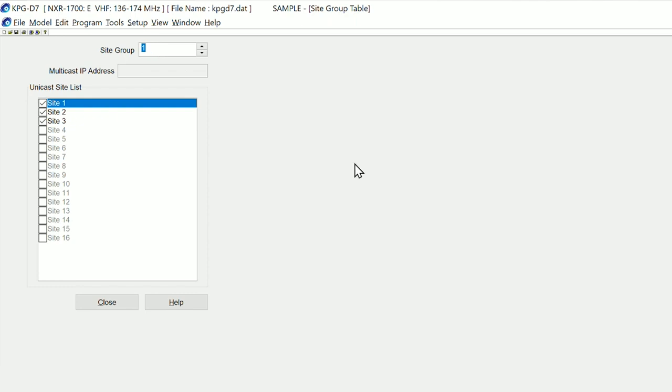From a user's perspective, you simply change channel which will allow you to select a different group, and that group in this particular case is either all three sites or just the site you are local to.